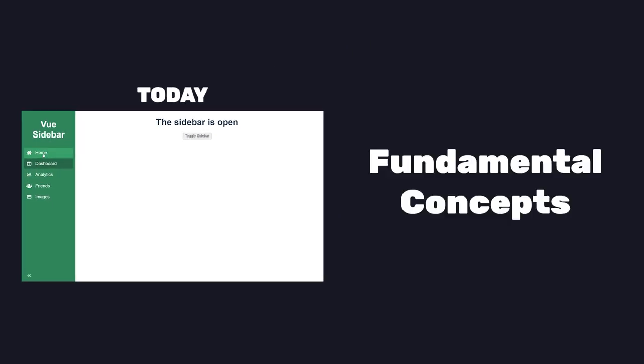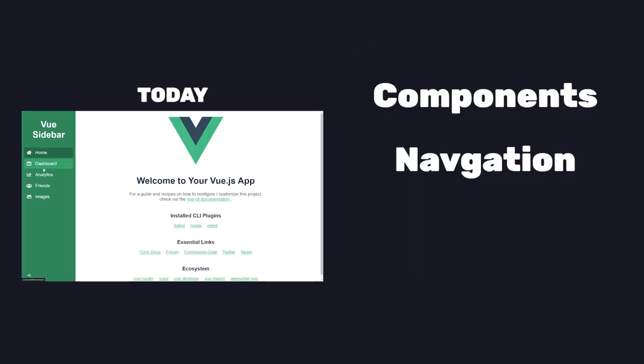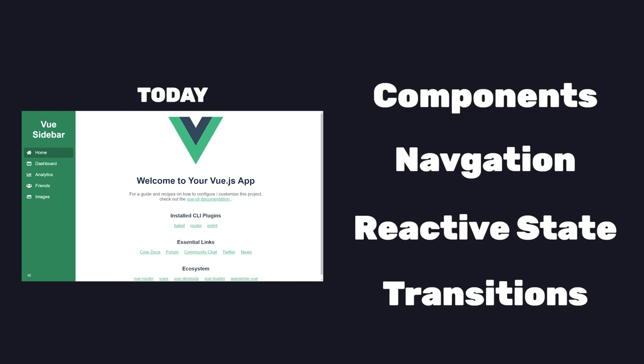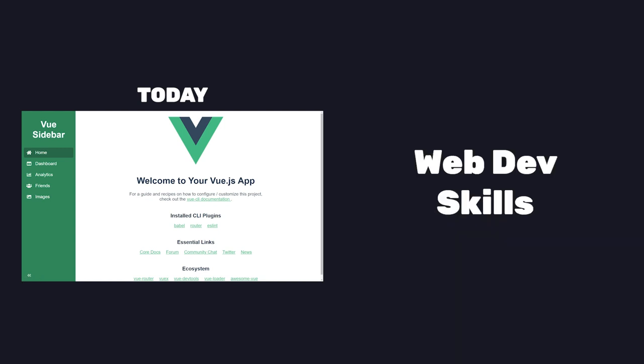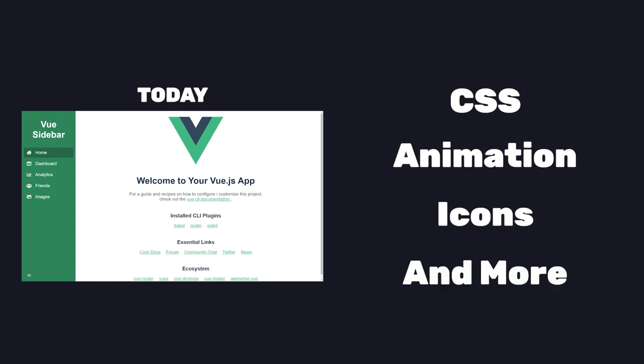You'll learn about the fundamental concepts in Vue like components, navigation, reactive state, transitions, as well as other web development skills like CSS, animations, icons, and more.